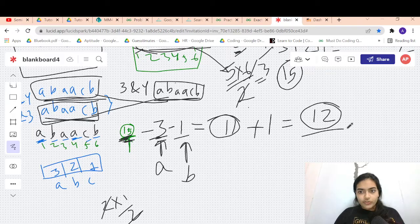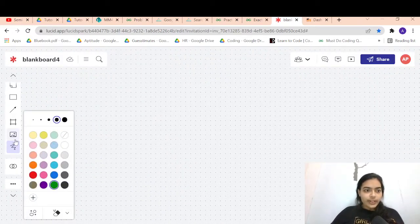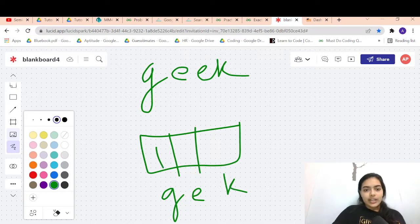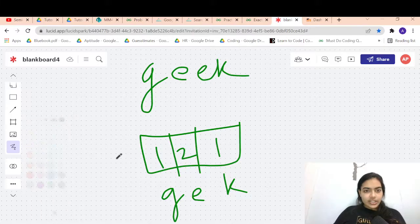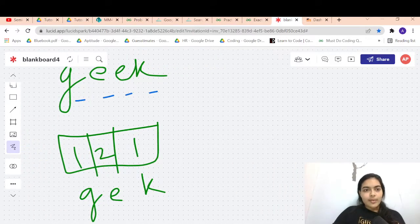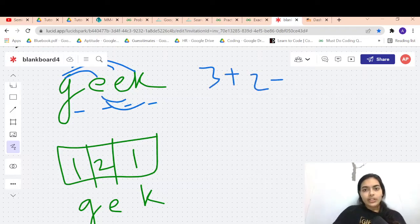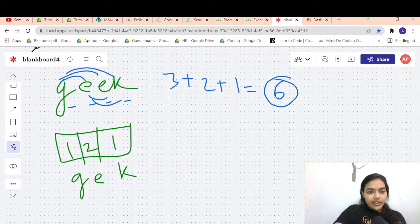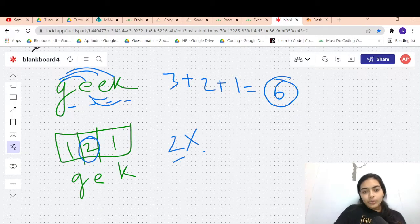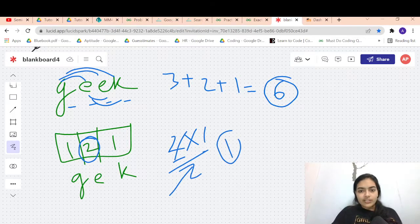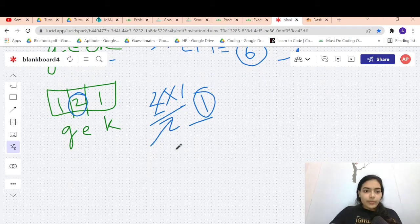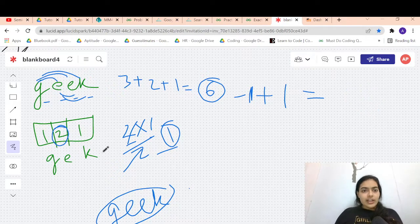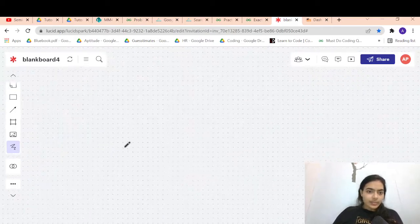The expected output for 'abaacb' is 12 — confirmed. For the string 'geek': 'e' occurs twice, all others once. All-unique answer = 6. Subtract 2*1/2 = 1 repeating string for 'e', then add 1 back. Answer = 6 - 1 + 1 = 6.